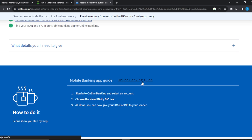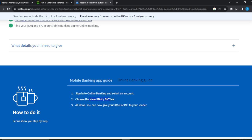First, sign into your Halifax account online. Once signed in, select the account you want to receive money into — you may have multiple accounts on Halifax. Once you select the account, you'll see an option that says 'View IBAN/BIC'. Click on that 'View IBAN and BIC' link, and you can then give your IBAN or BIC to your sender.